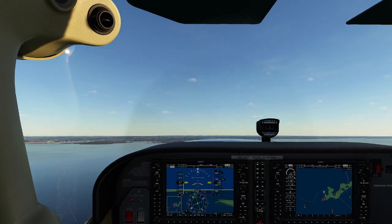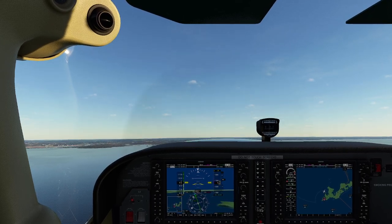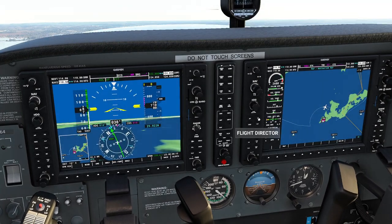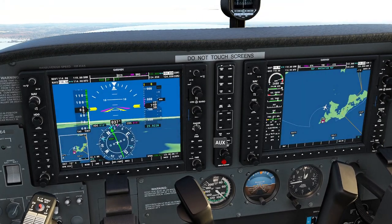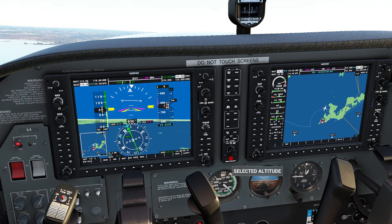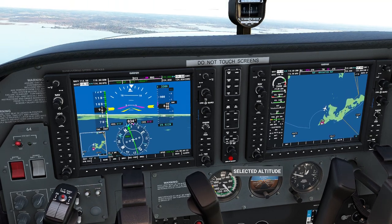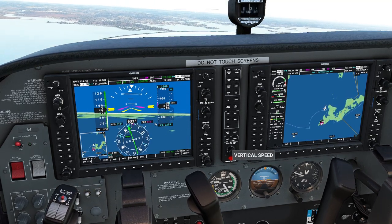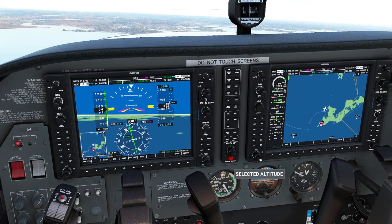I'll give myself a couple blasts of up trim and get situated. I'm going to switch on the autopilot and hit the navigation button — it should automatically grab onto the VOR. I'll set a top altitude of about 3,000 feet and a vertical speed of about 500 feet per minute.